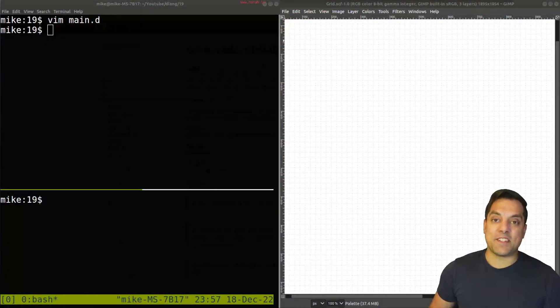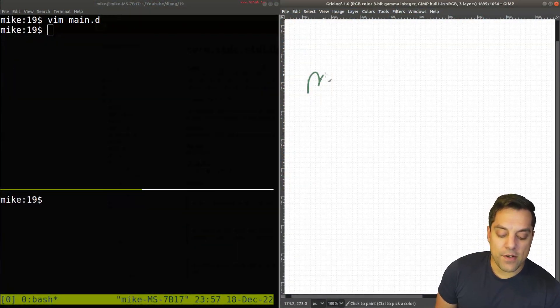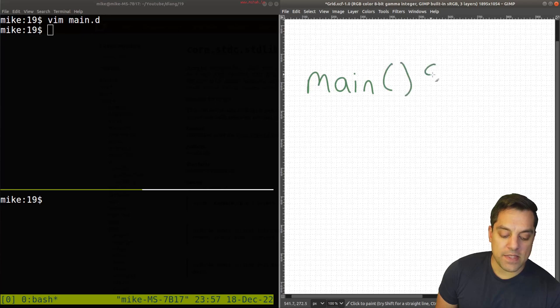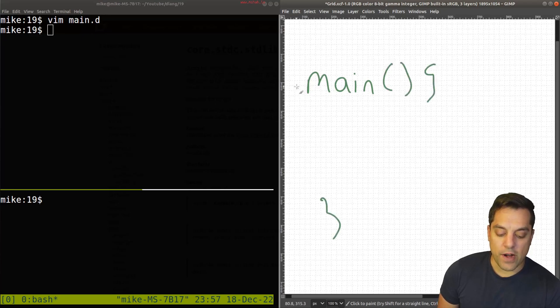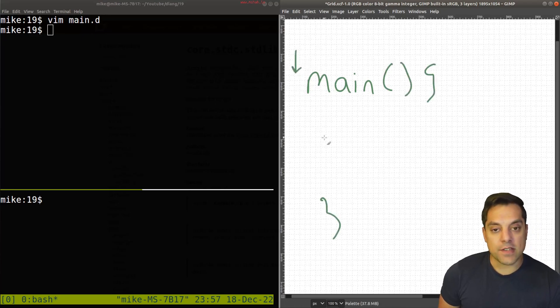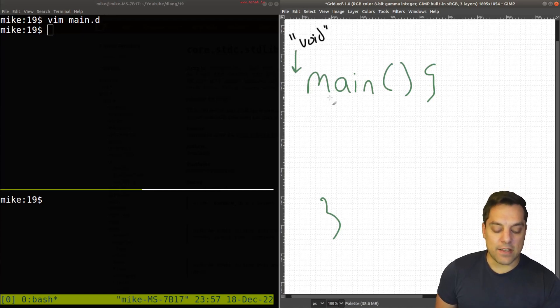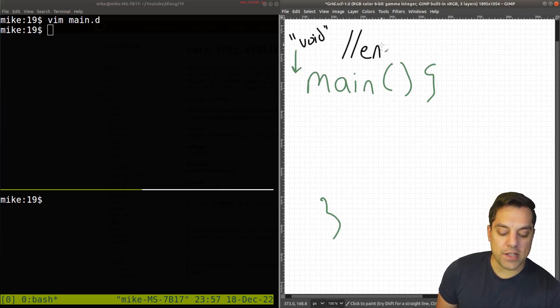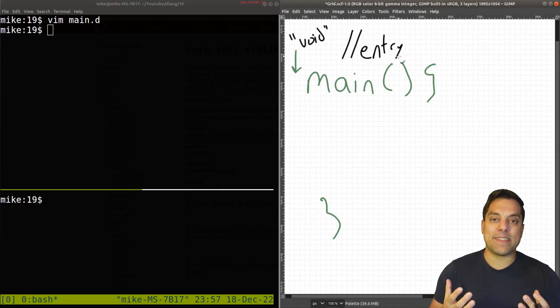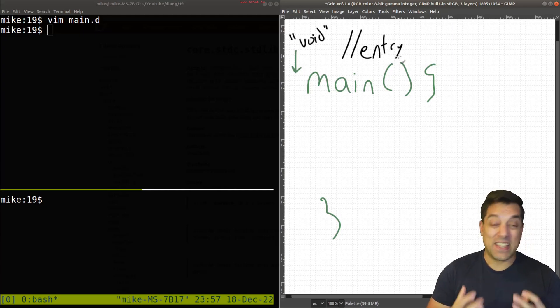Let's dive in to understand how the main function works. If I draw out main here, this is our entry point into the program. We'll talk about the return type in a moment, but typically this has been void, and we don't return any value. This is our entry into our program, because every program that we write must actually have a beginning point.